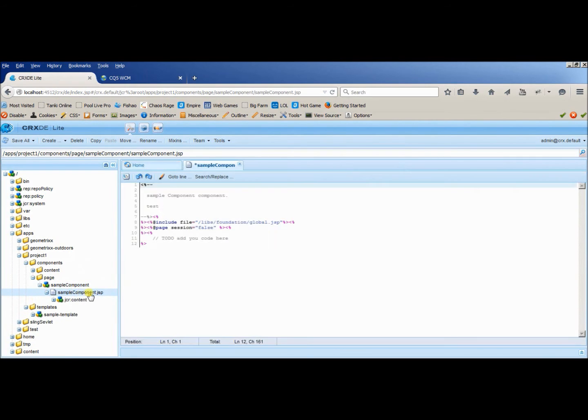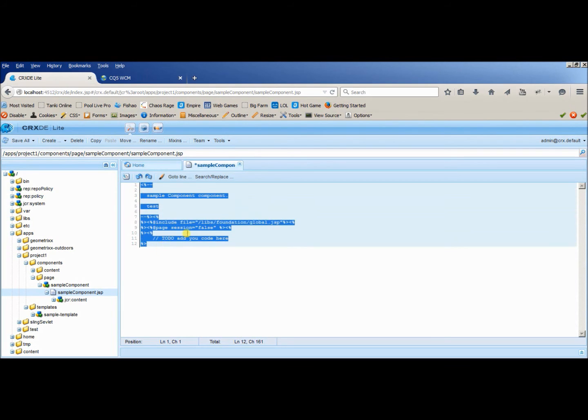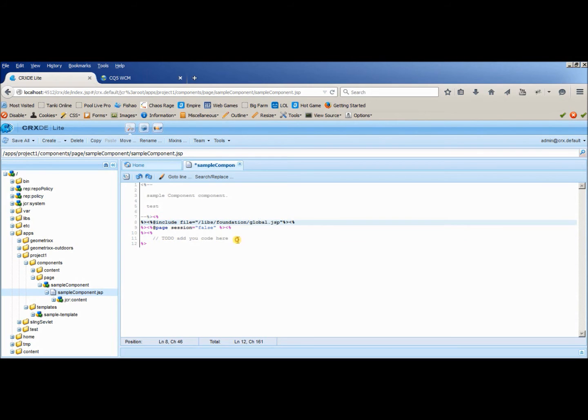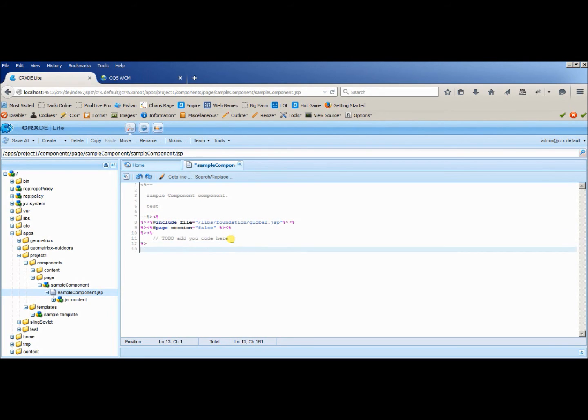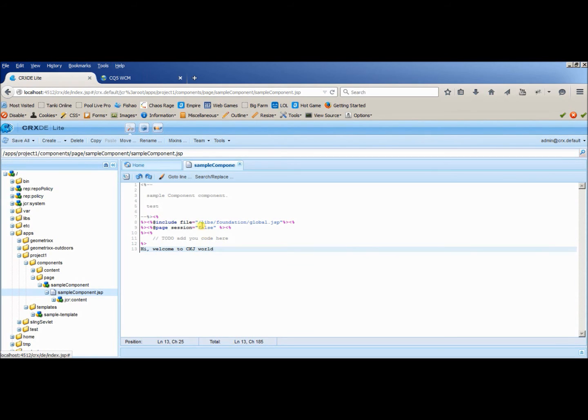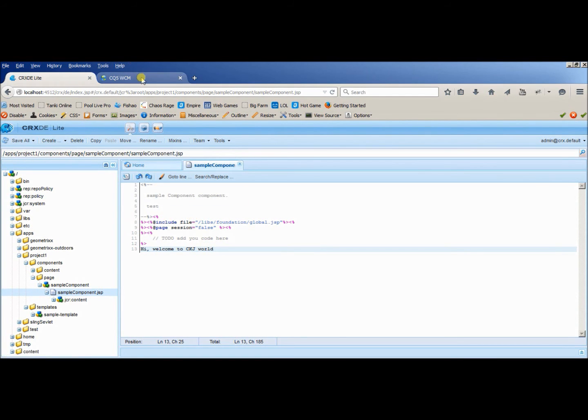If you see the code here, there will be a default code which will be using the library global.jsp. This is just the starting. Let me use the basic syntax of programming. I haven't done any coding till now. Now I am going to use this component in CRXDE.